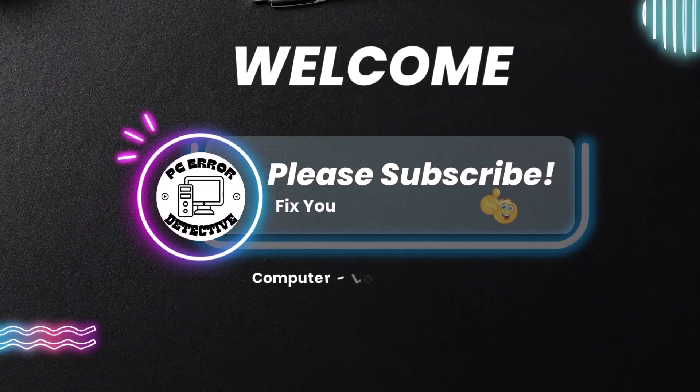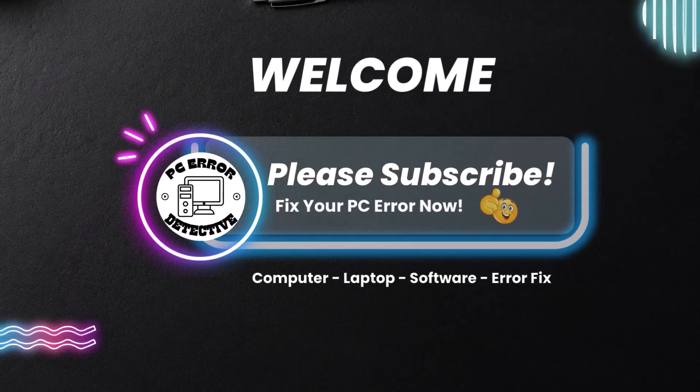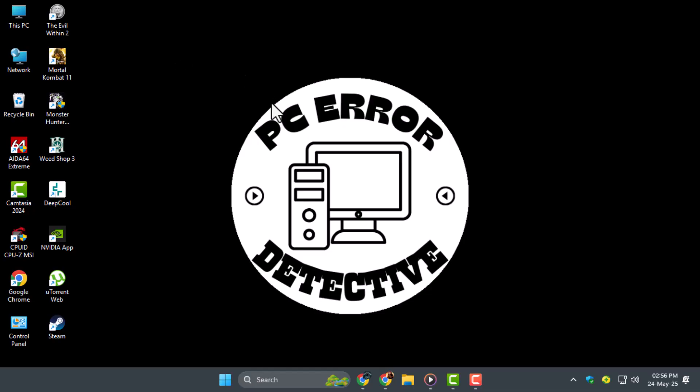Welcome to PC Error Detective. In this video, I'll show you exactly how to search for movies on Google Drive using simple steps to make the process quick and efficient. Now let's get started.